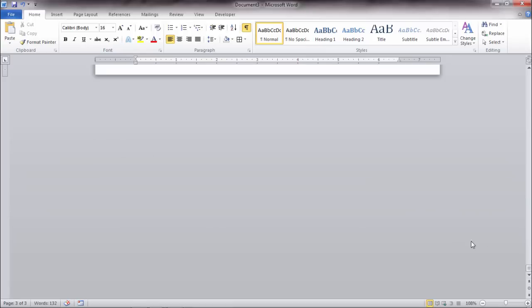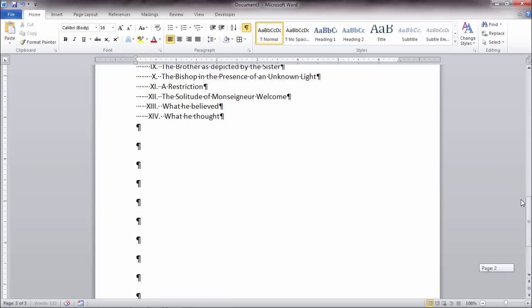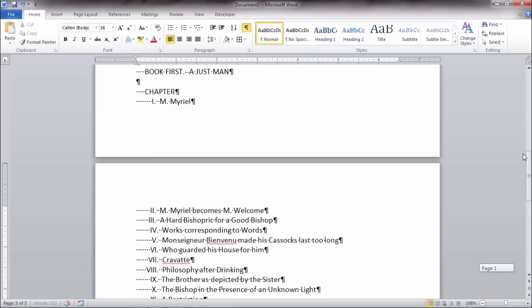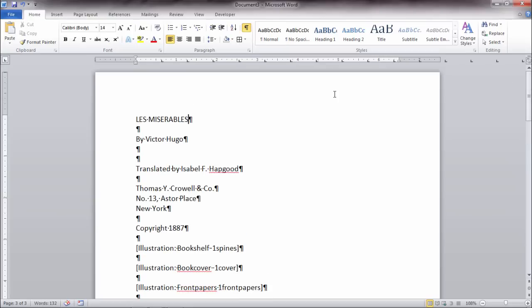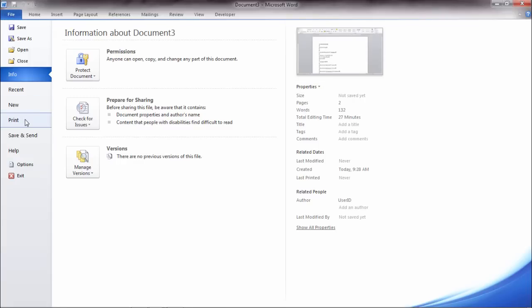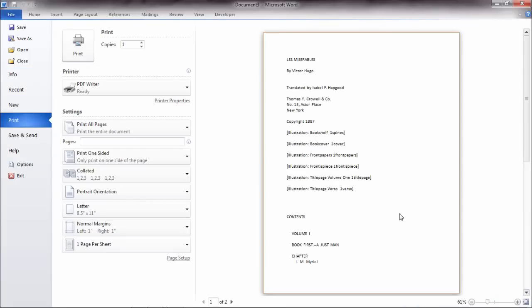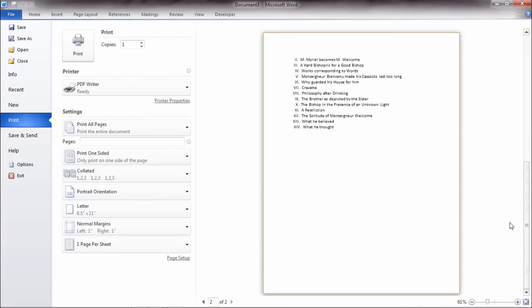notice that page disappears, and now I have two pages with text on them. Let's print preview that just to make sure. So page 1 of 2 here, and scrolling down, page 2 of 2, and notice there's no other pages.